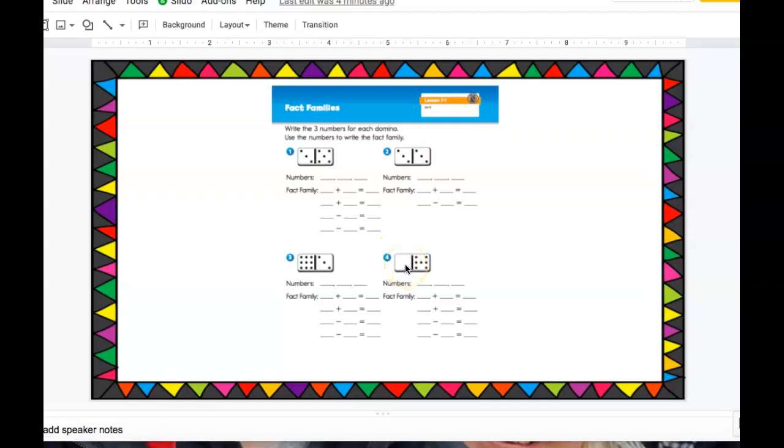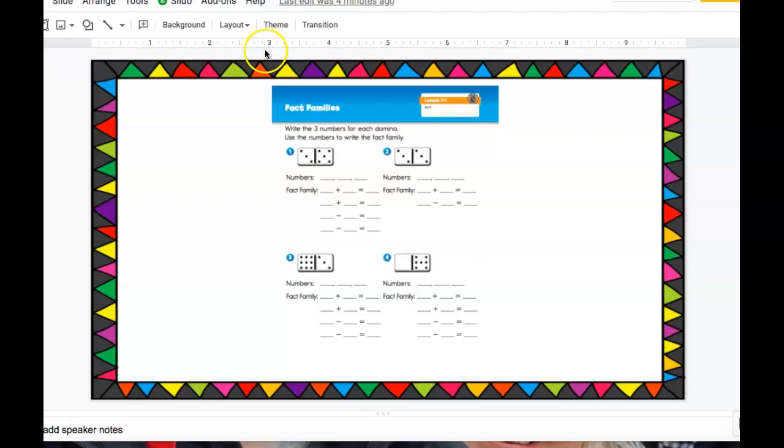That should give you a nice clue on how to do numbers two and four. Have fun practicing with your fact families and writing your four number sentences with your fact families.